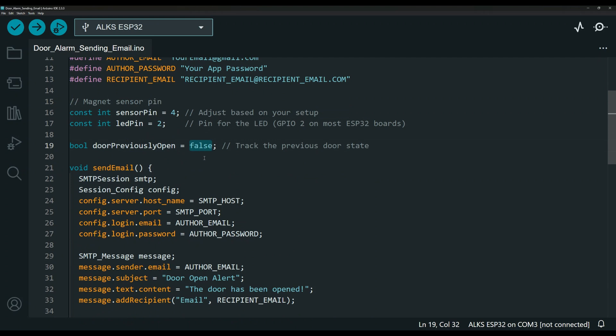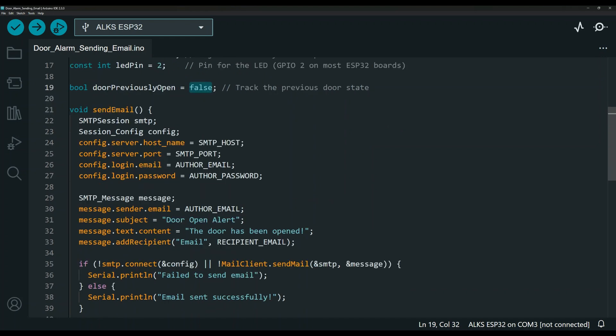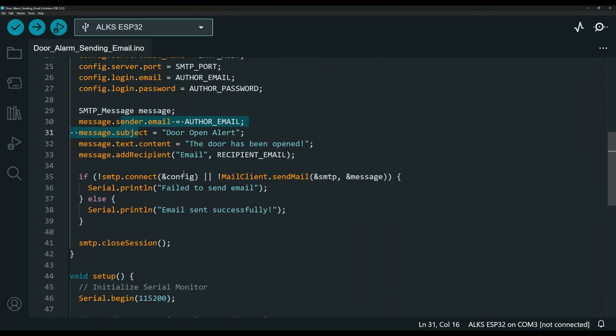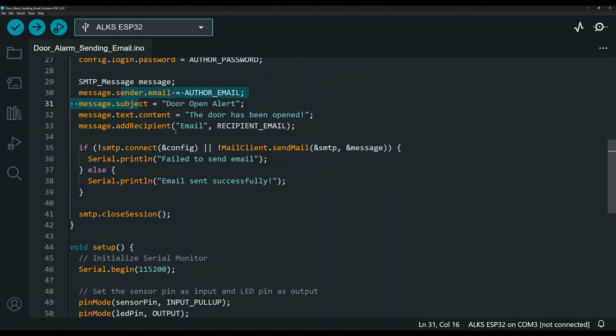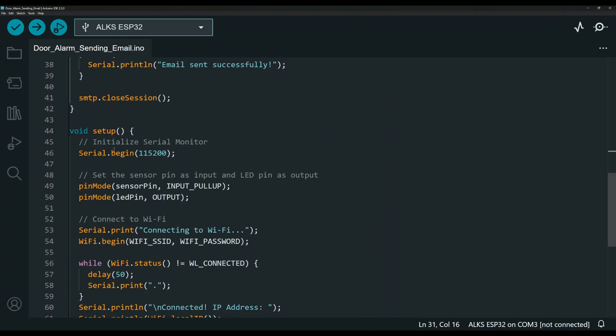So I'm setting it to false to start with, assuming the door is closed as a starting point. This is the function that sends the email. It's just using the same email configuration mentioned above. This is the email subject, body, and all that stuff. I'm going to scroll down here.